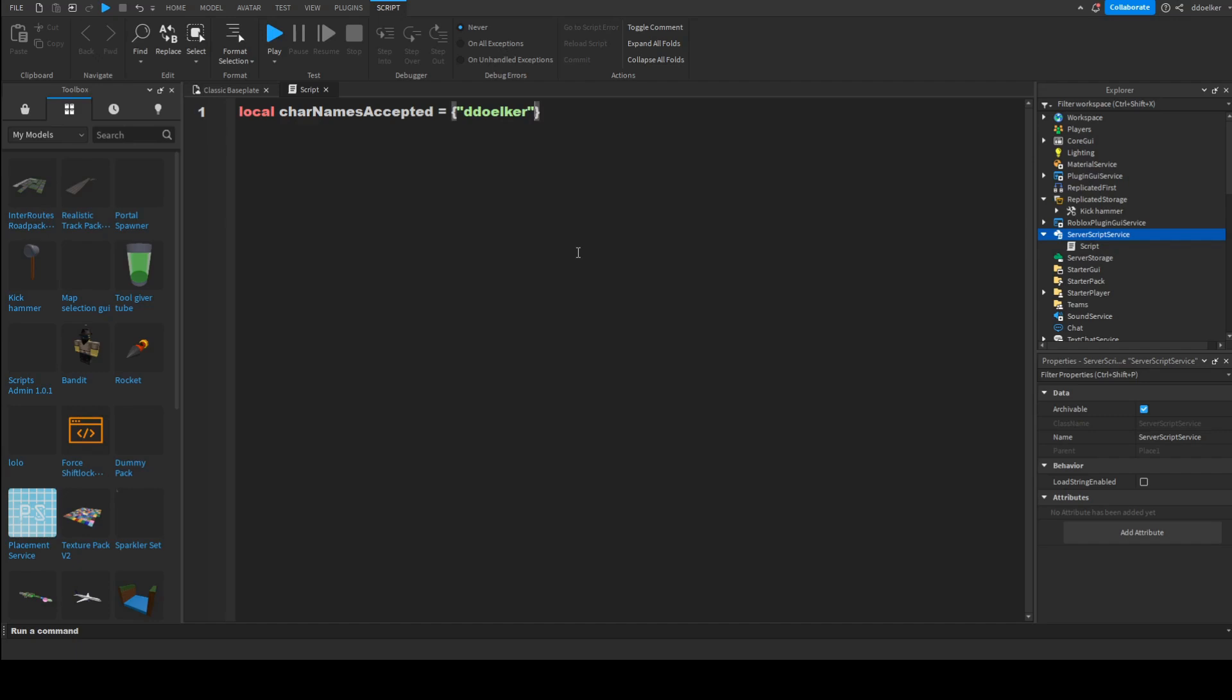And then if we'd want to add another one, we only have to add a comma and then we can add more quotation marks. In my case, I'm just trying to further lols make it Joe. But of course, you can make this be the name of the player you want to obtain this tool upon joining.